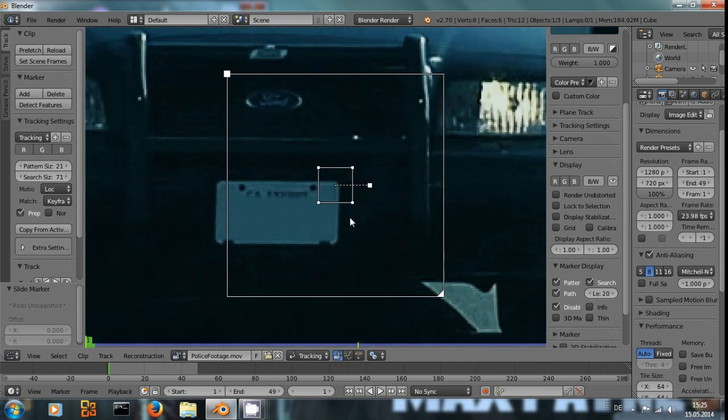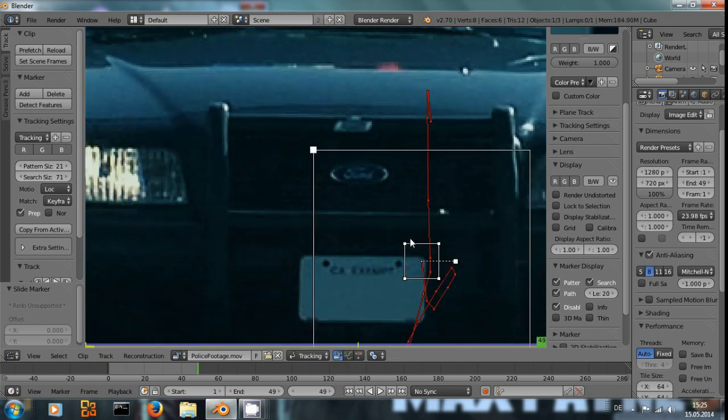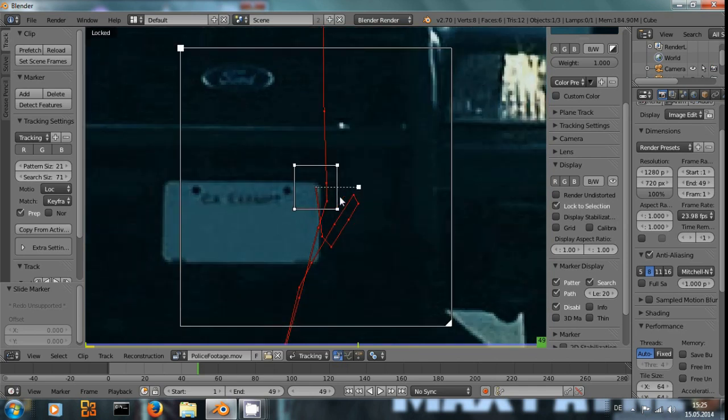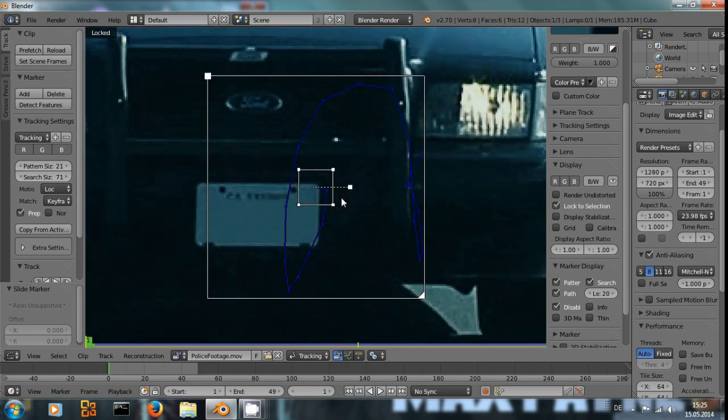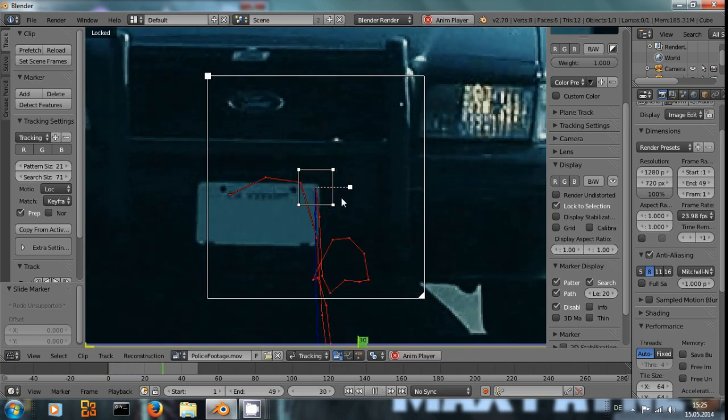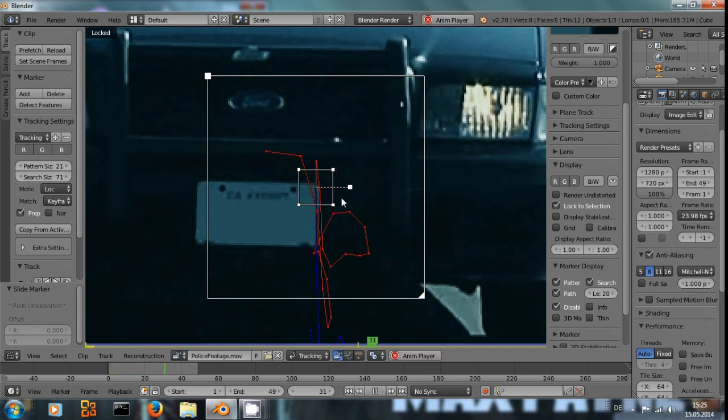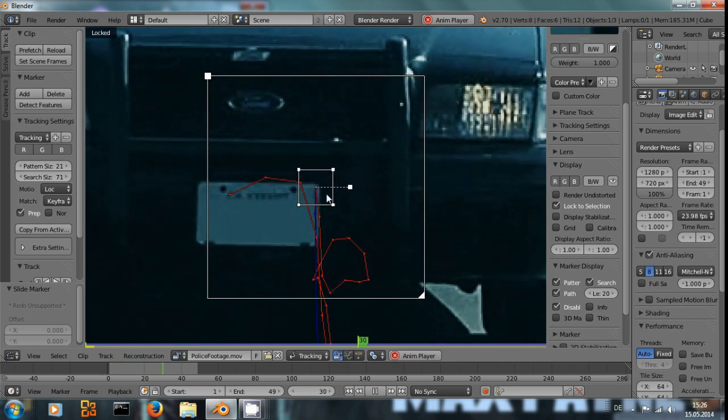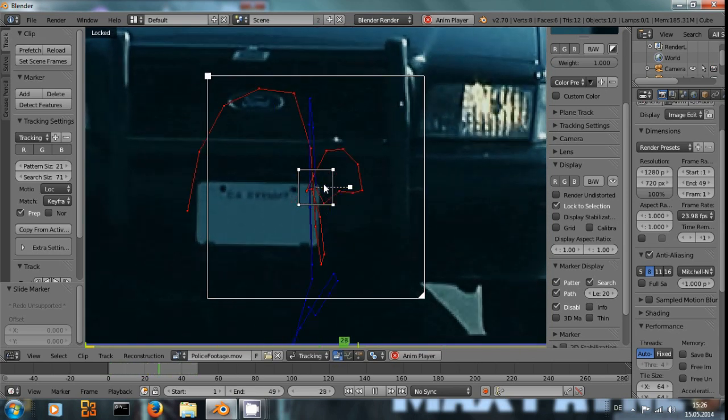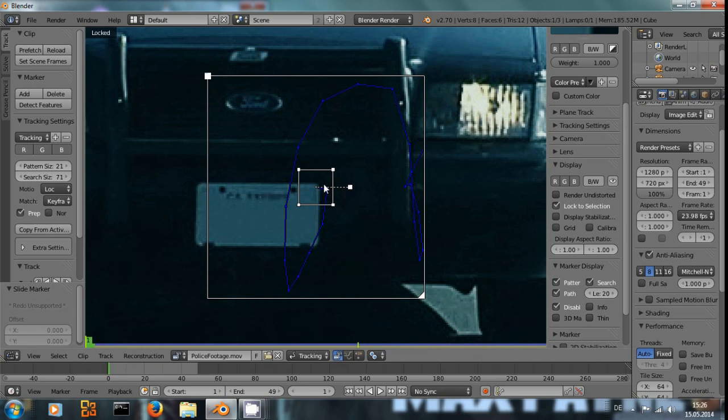With the point selected, press Ctrl-T to track forward and with L we can lock the screen to this point. Pressing Alt A to play the footage, we can see this track stays in place. And that's exactly what we need.